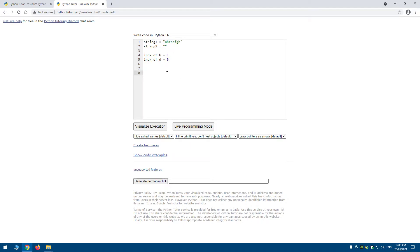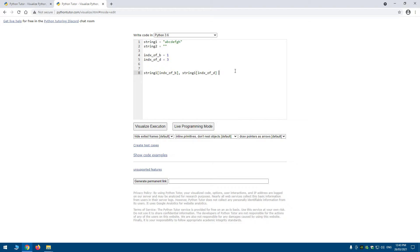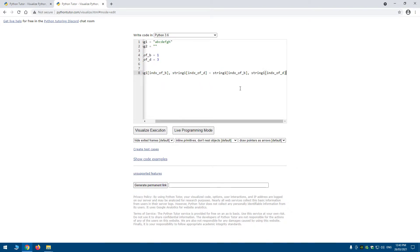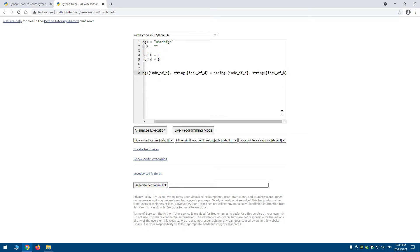If strings were mutable, which they are not, you would be able to do this: string_one[index_of_b], string_one[index_of_d] = string_one[index_of_d], string_one[index_of_b] — so just the inverse.